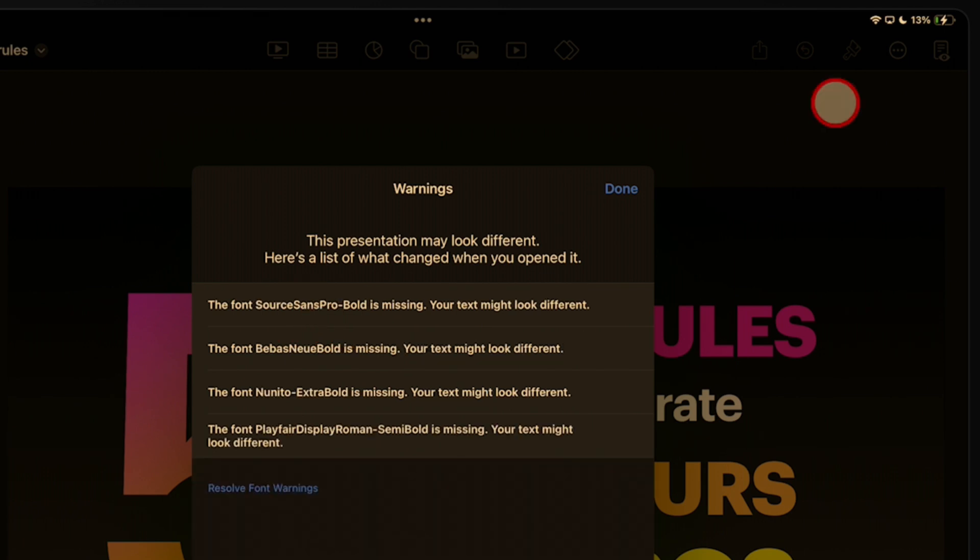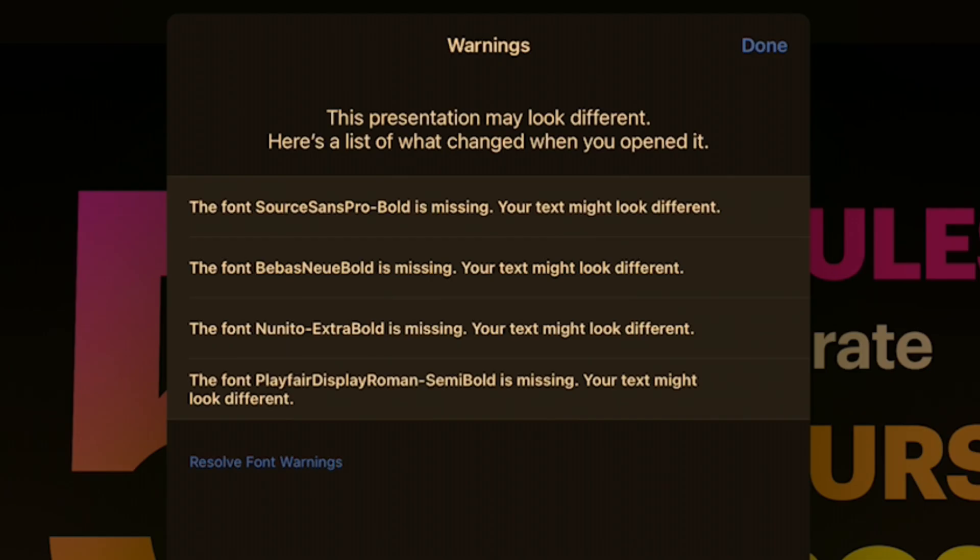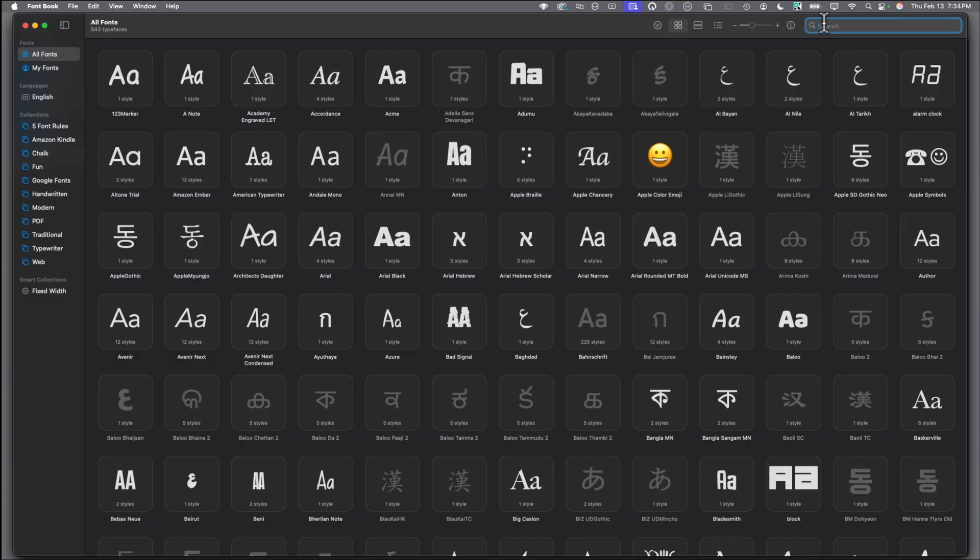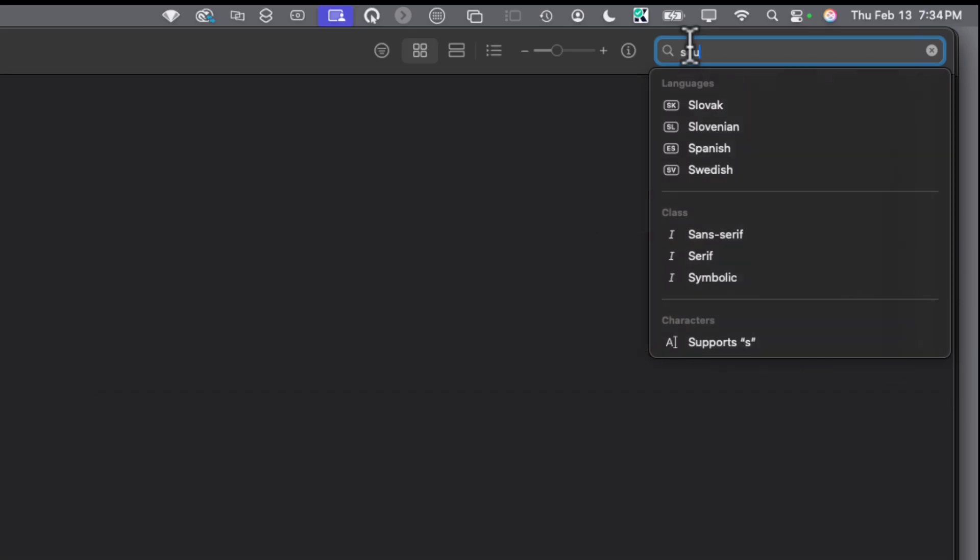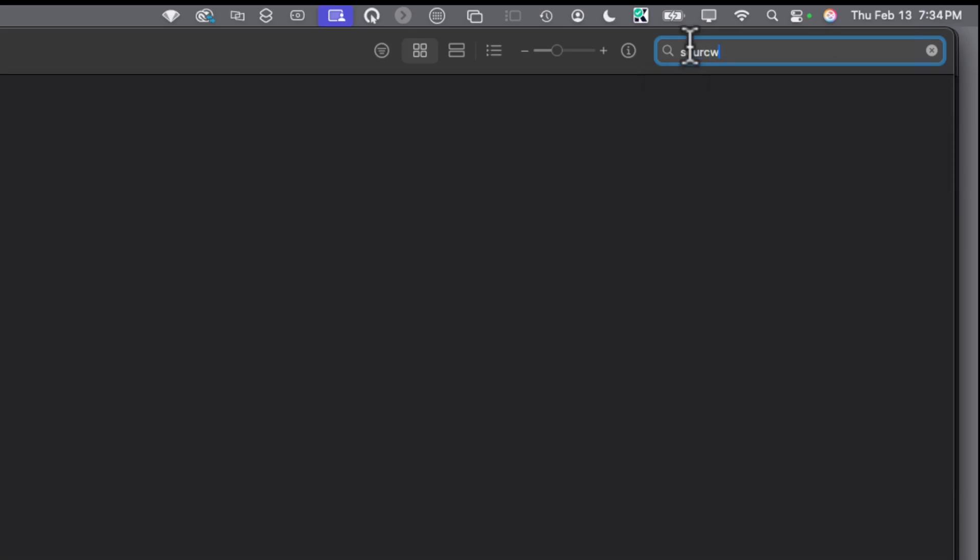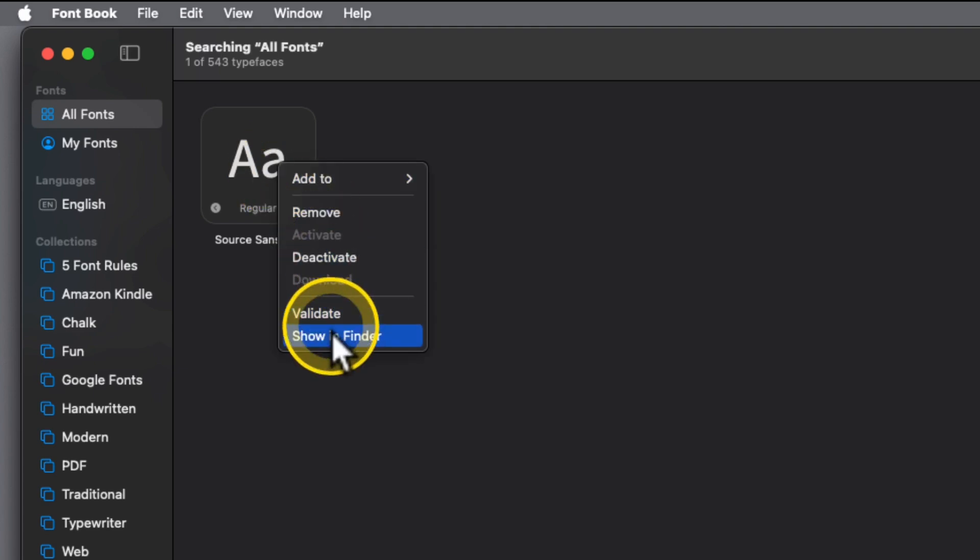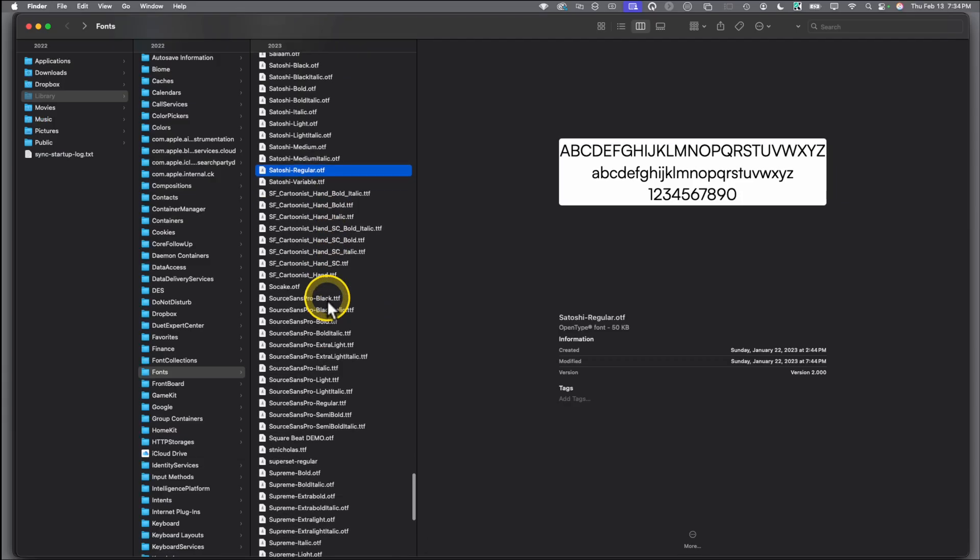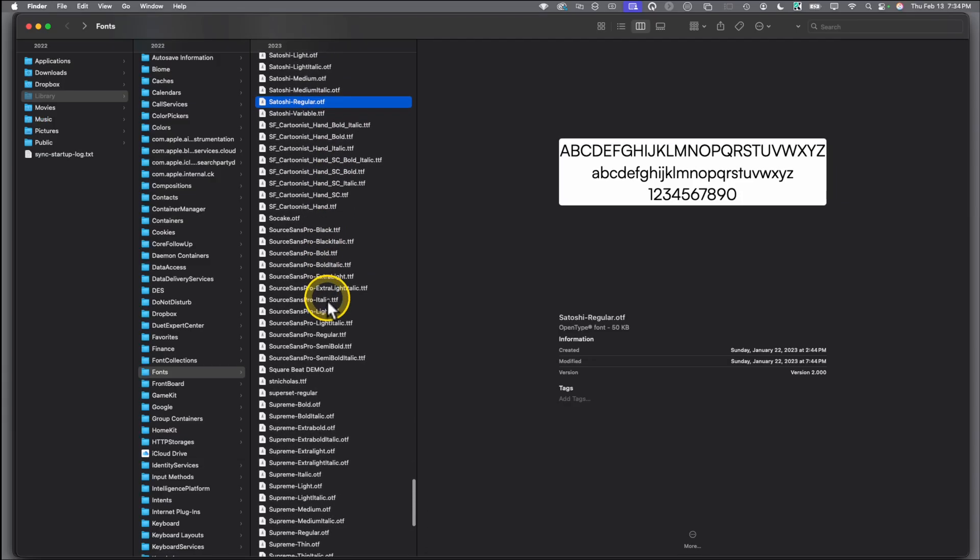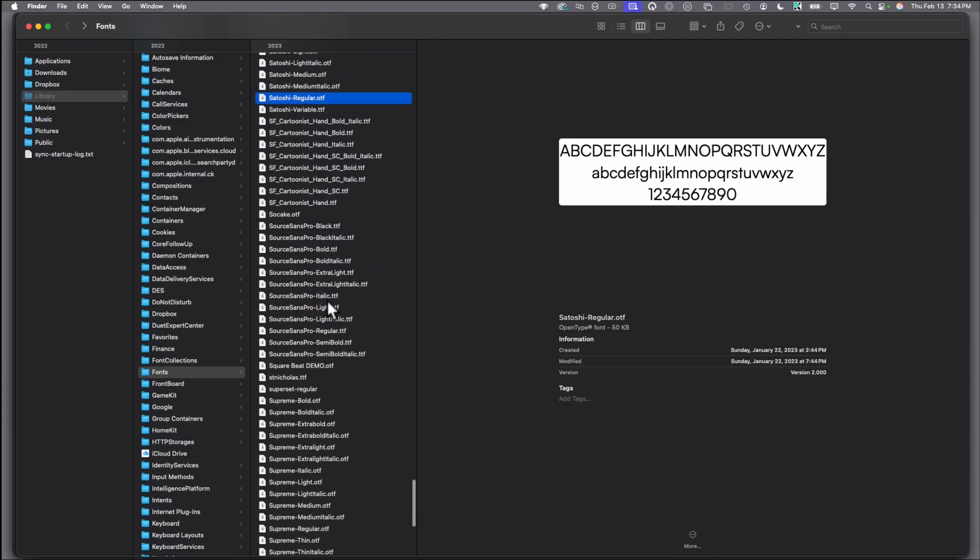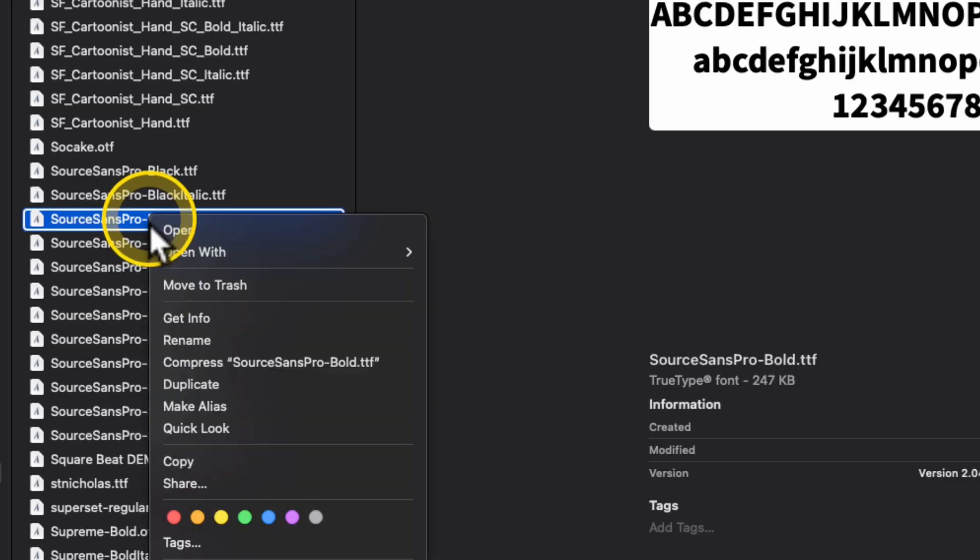The next font we're going to pull up is Source Sans Pro Bold. Over to Font Book on our Mac, start typing in Source, and that comes up. We right-click, choose Show in Finder. A bunch of these come up, and we need to get Source Sans Pro Bold, which is this one.